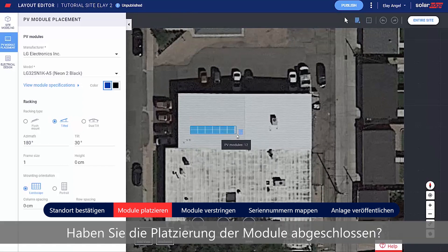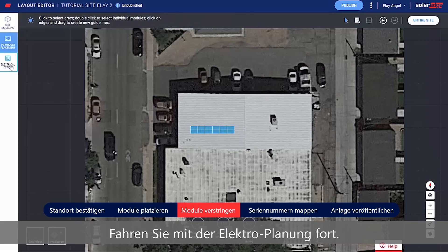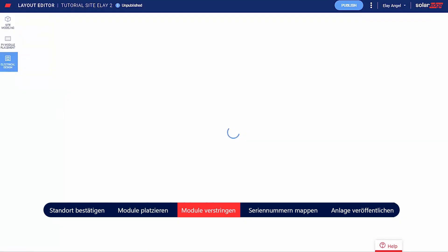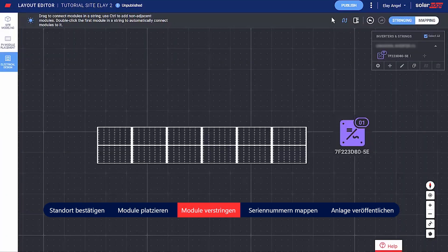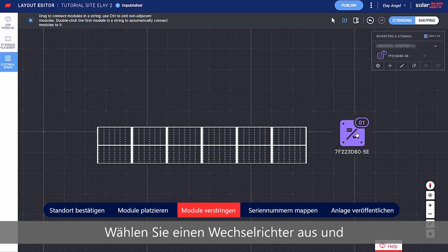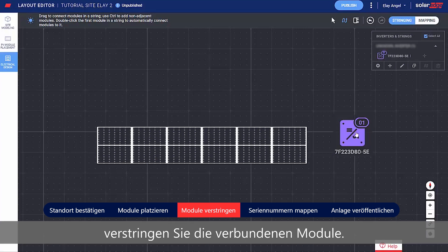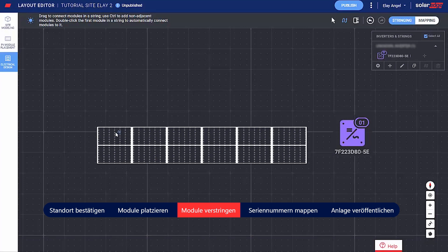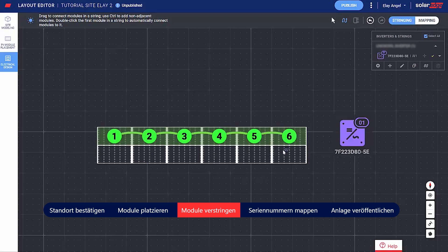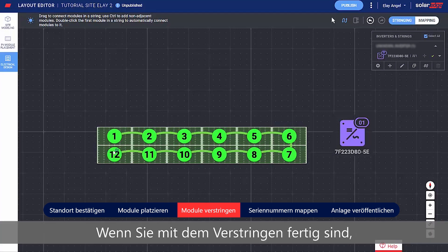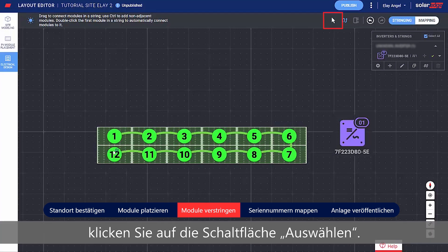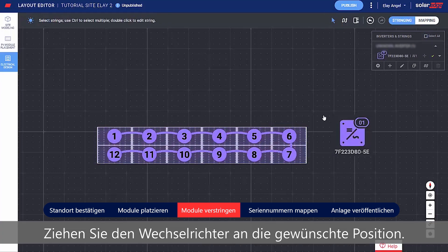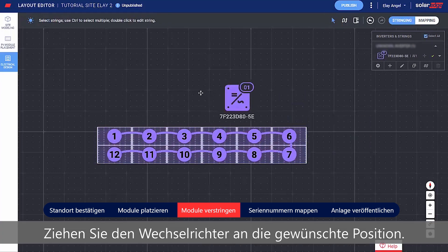Finish placing modules? Continue to Electrical Design. Select an inverter and string the modules connected to it. When you're done stringing, click the Select button. Drag the inverter to your desired location.